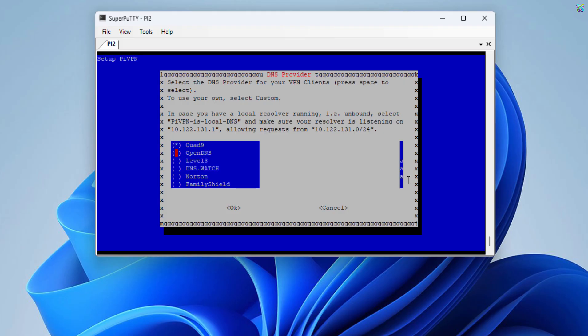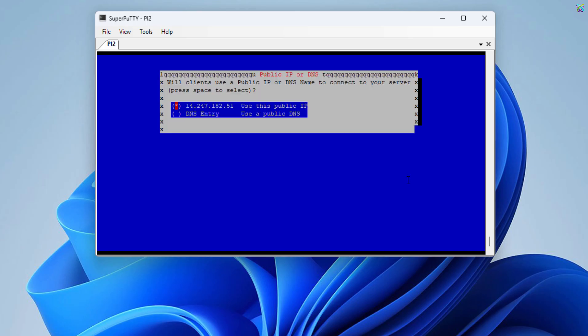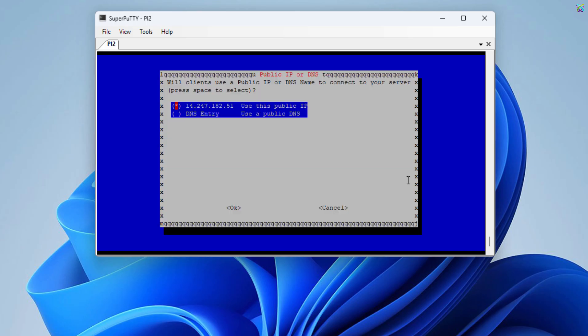Next, choose the DNS you want to use. In this example, I'll select Google's DNS to ensure a stable and fast connection. Here, if you've already set up DDNS, select DNS entry. If not, choose your public IP address for WireGuard to use.